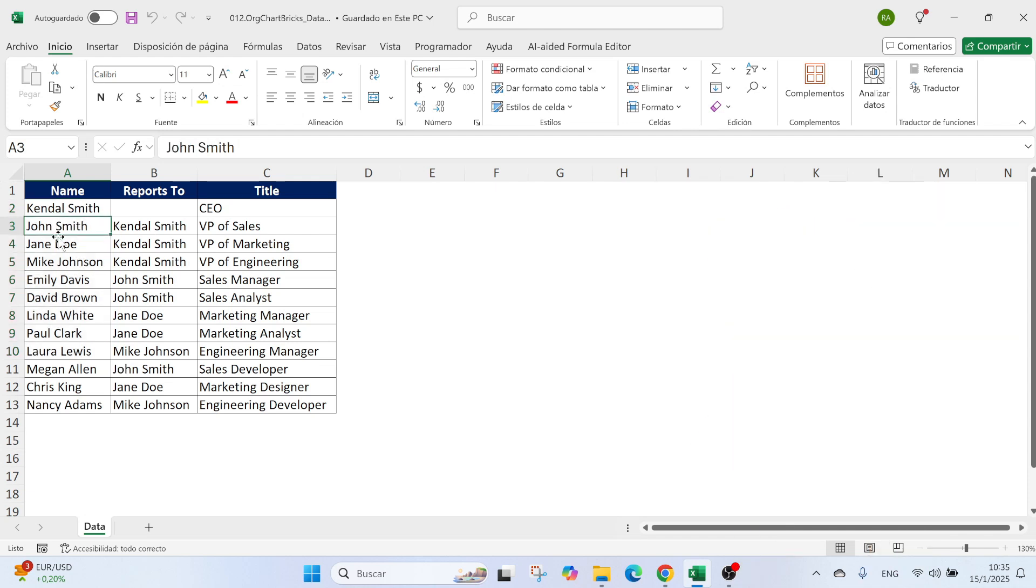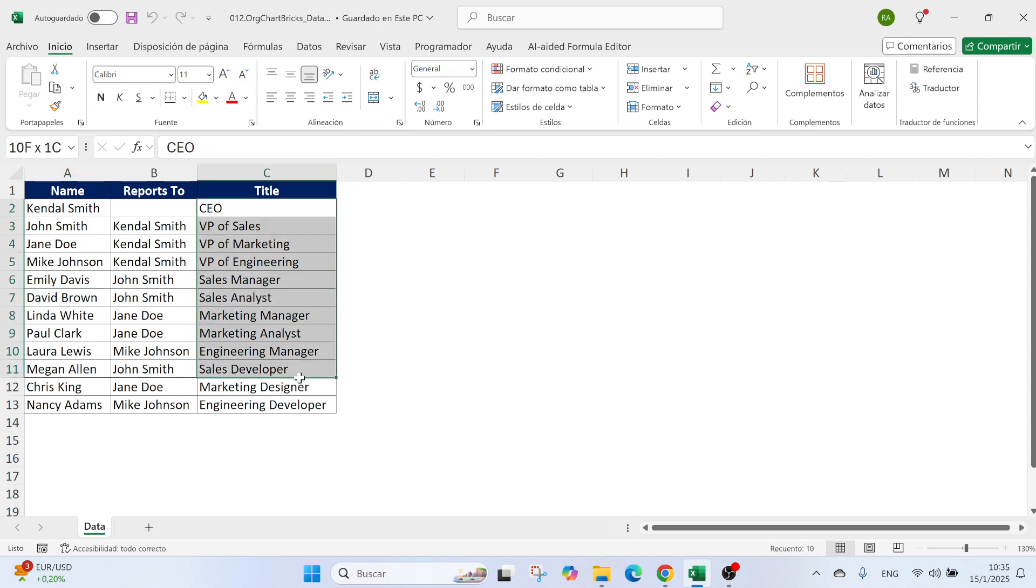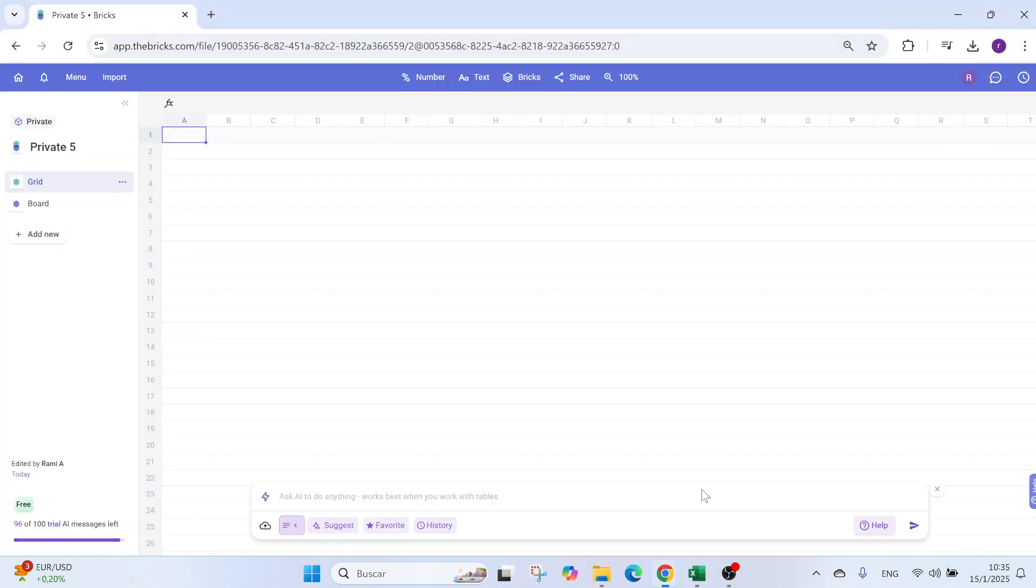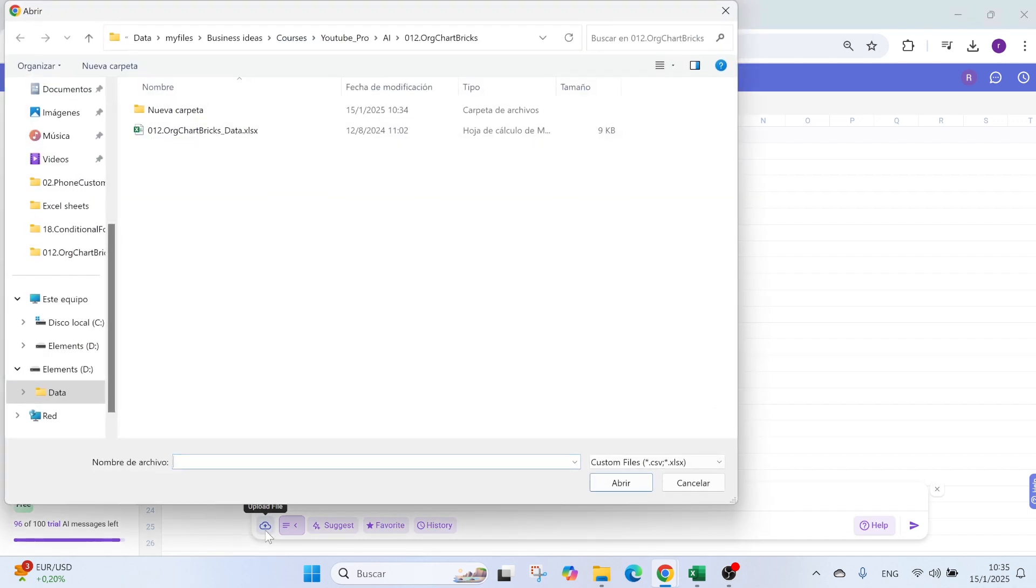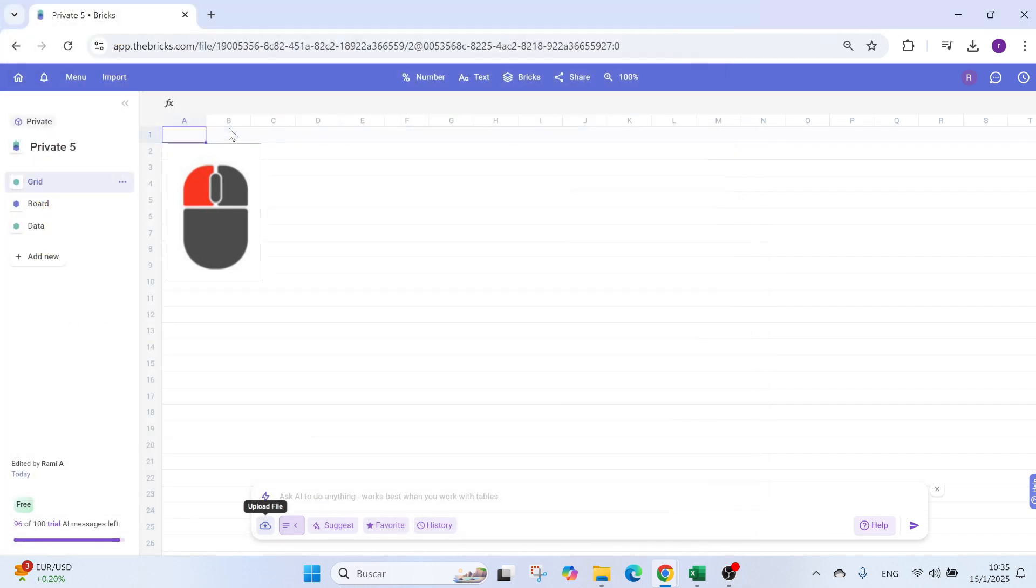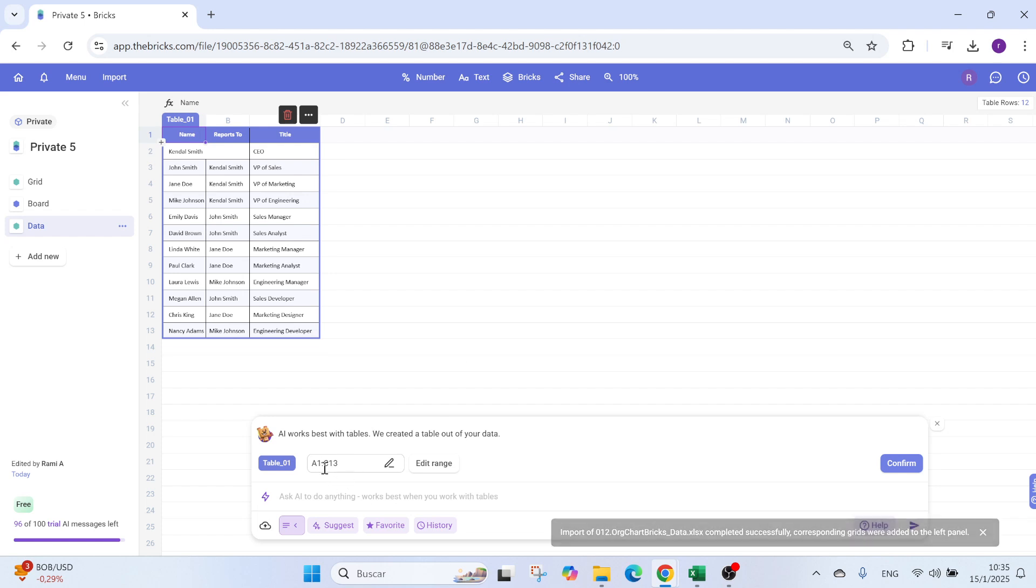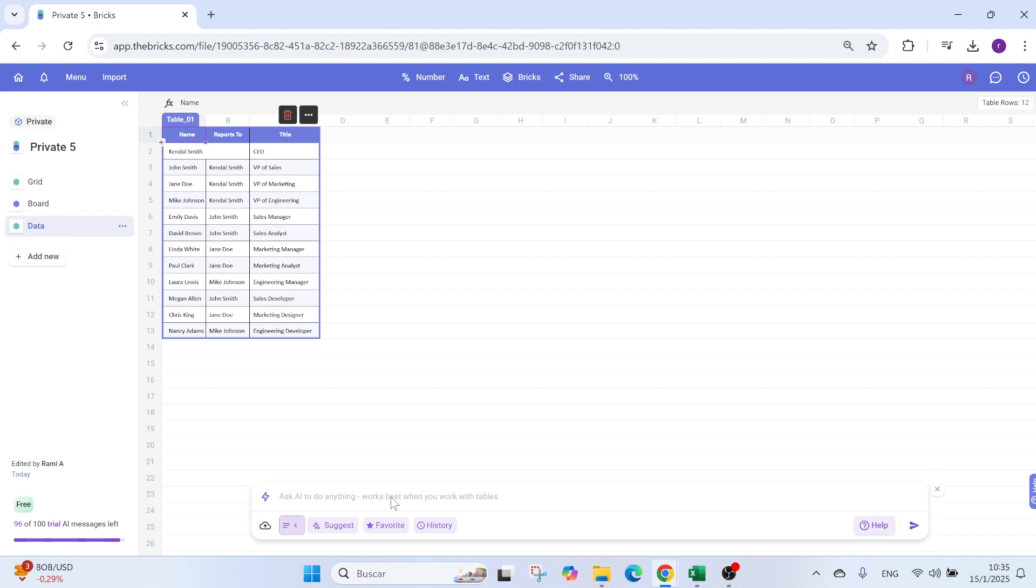Obviously, those are not love relationships. Those are the work ones. So, for example, John reports to Kendall, Jane also, David reports to John, etc. And you have the titles. Now I can copy this. So control C and I go here and paste it with control V or I can upload. Let me show you the upload option. Here you have the name of the file. I'm just going to double click and you get the info automatically here. Perfect.